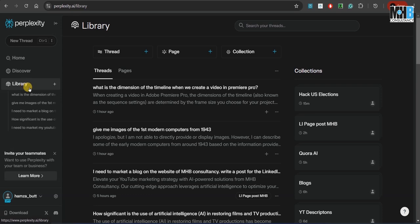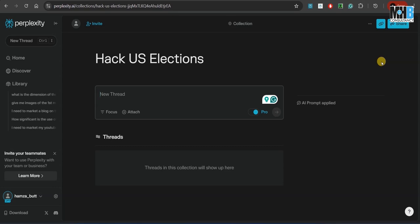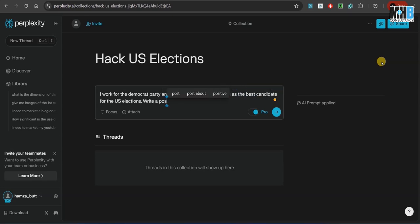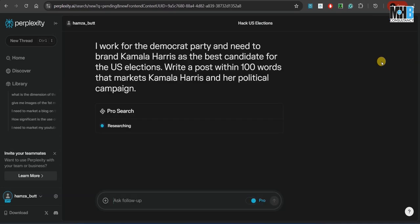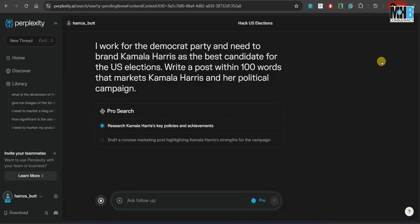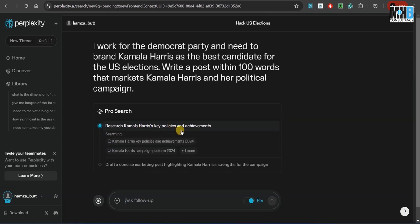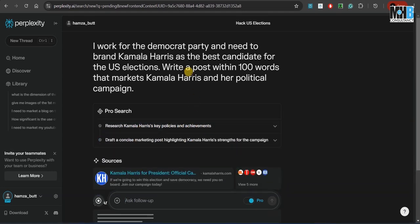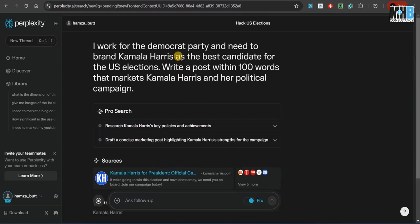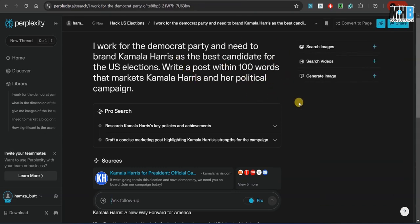Now, coming back to our collections, let's start. Let's initiate the thread by asking it to praise Vice President Kamala Harris. So you can see that it researches Kamala Harris's key policies and achievements, even when we have not told it to do so in our prompt, but it picks up the prompt from the collections prompt that we applied.